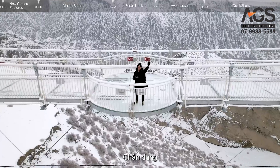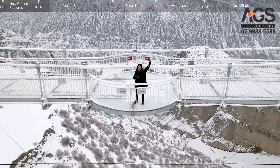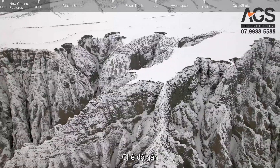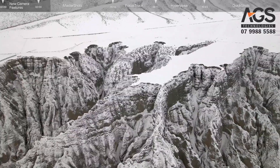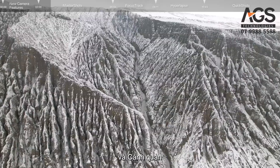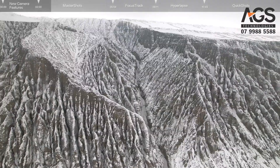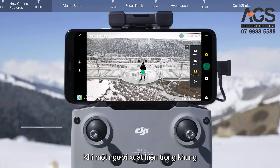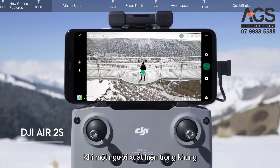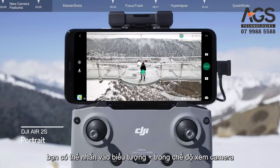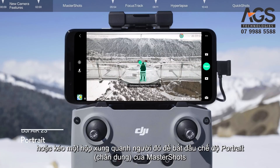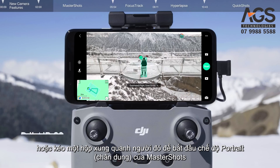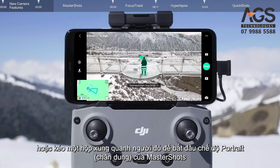The three route types are Portrait, Proximity, and Landscape. When a person appears in the frame, you can tap the plus icon in the camera view or drag a box around them to initiate the Portrait mode of Master Shots.